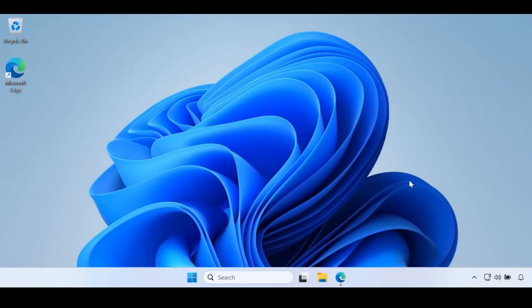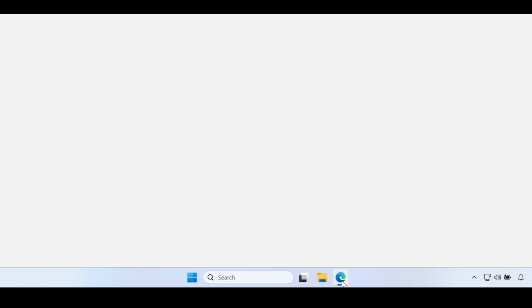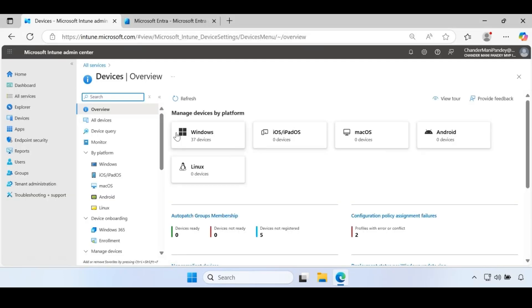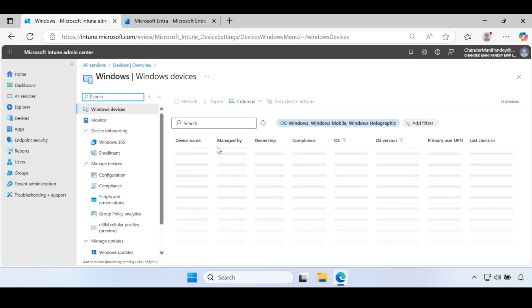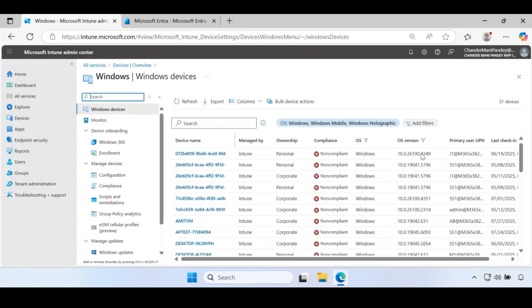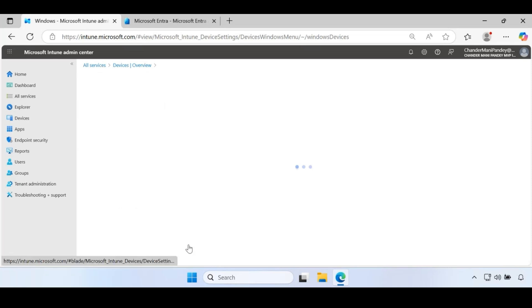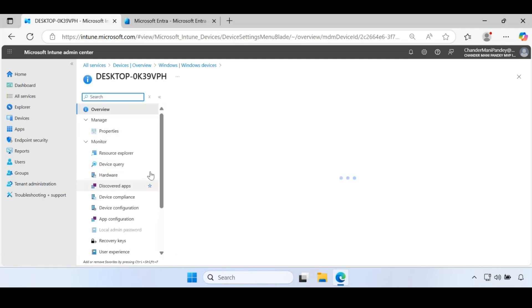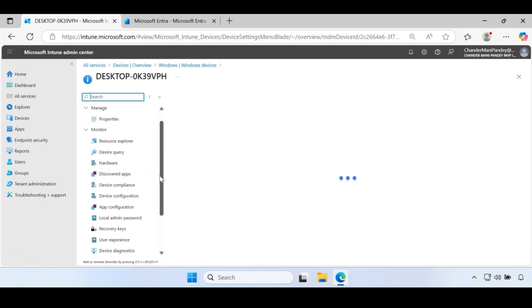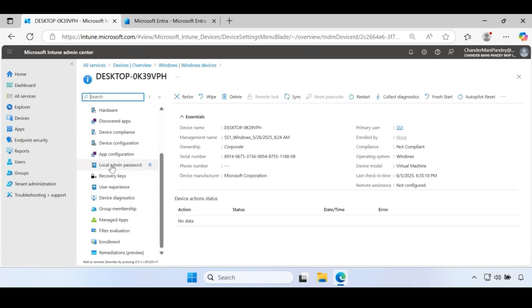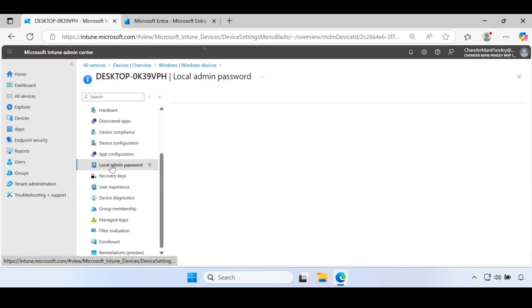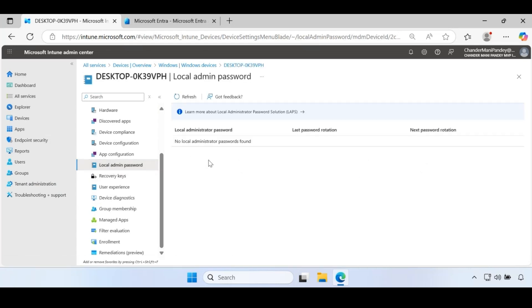Right now I am on my client machine using Windows Sandbox to perform the demo. If you go to the Intune portal and go to Windows devices and open any device, let's say I am opening this desktop device. If you go to local admin password, we can see that no local admin password found for this device.